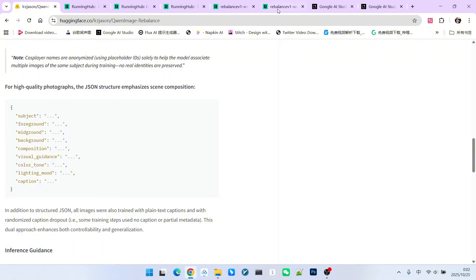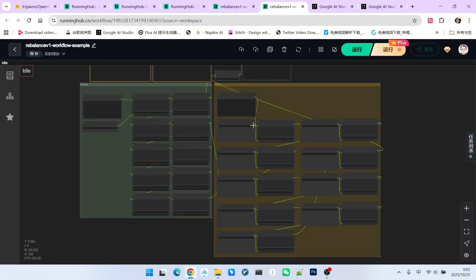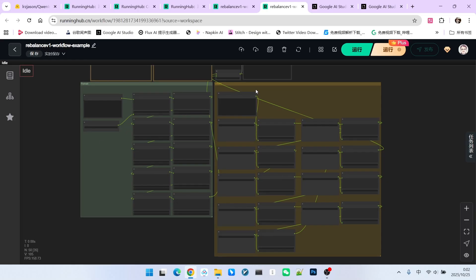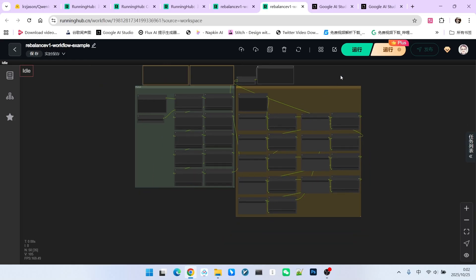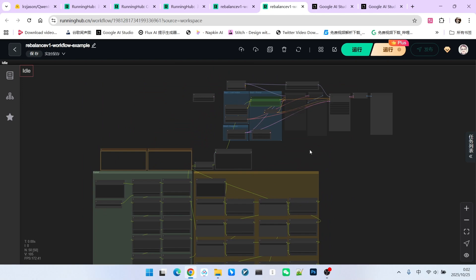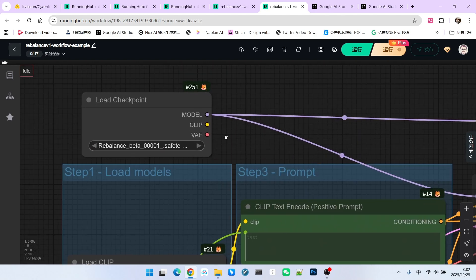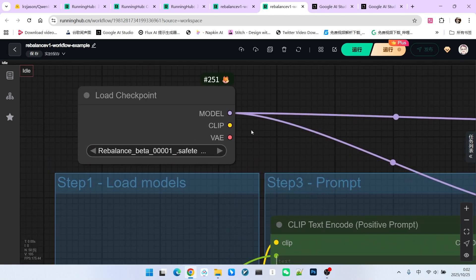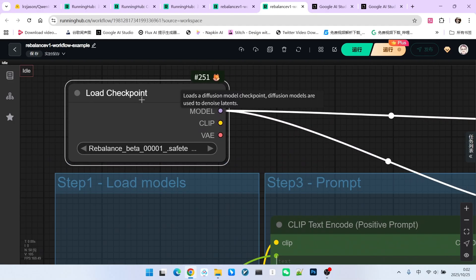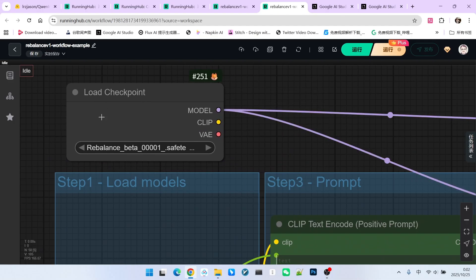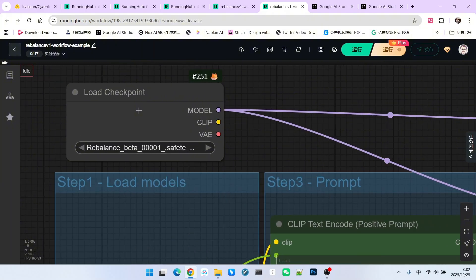Returning now, this section of the workflow is actually intended to generate this JSON format prompt. Let's run it now and observe the result. There is a point here that is somewhat unconventional, because this model has already been uploaded to Running Hub. When I attempted to upload it again, it prompted that it already existed.